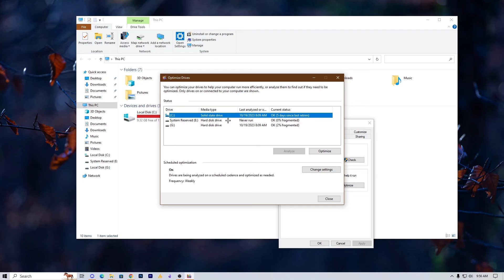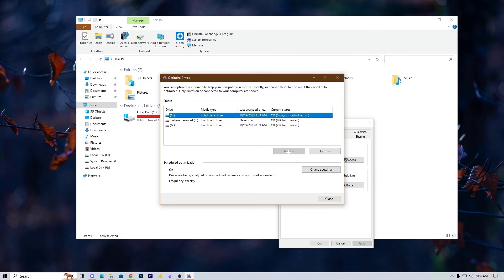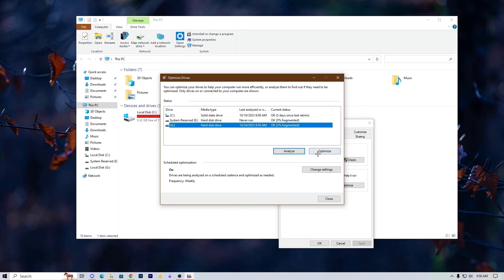Now select your drive where you have Valorant. First, you need to click on Analyze. It will take a few seconds, and then click on Optimize.